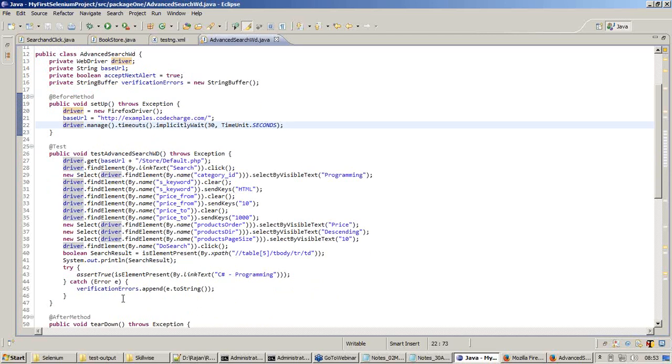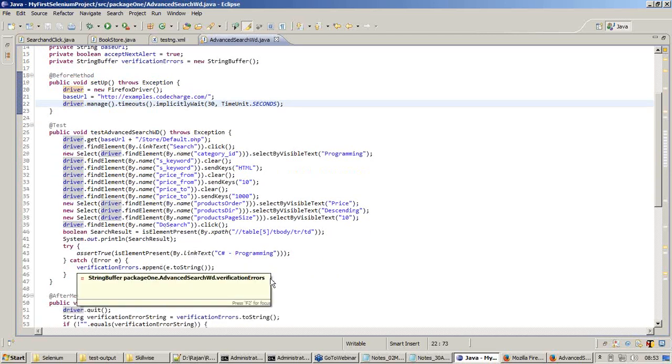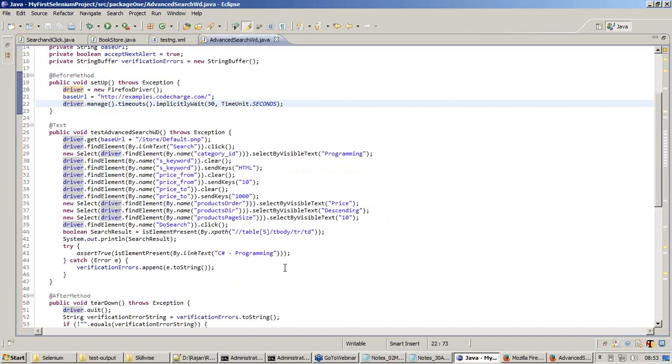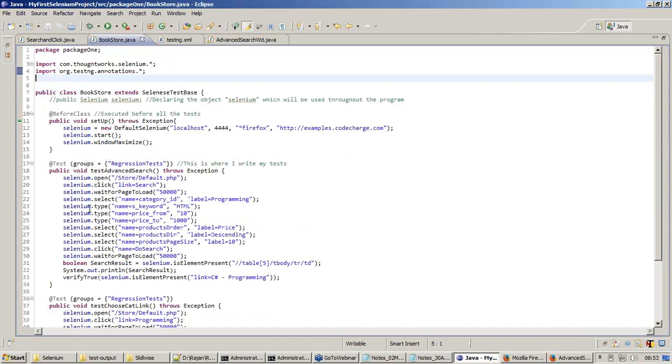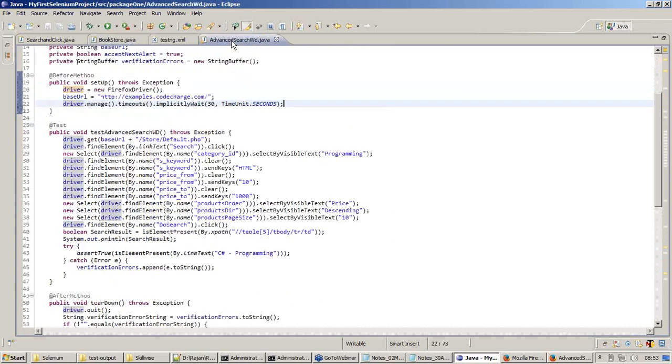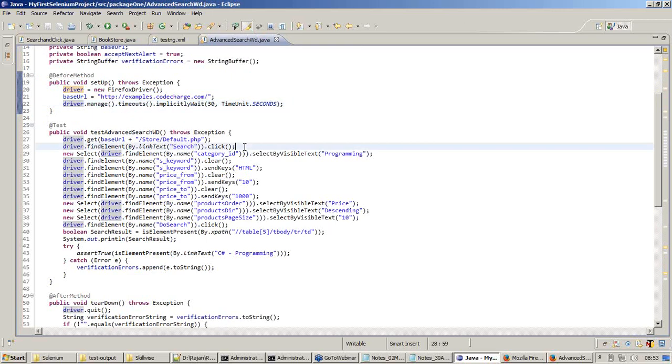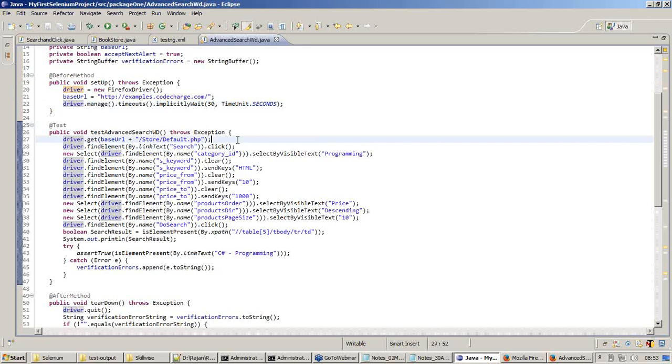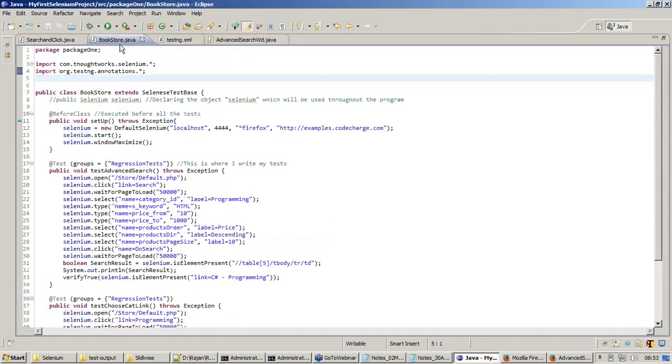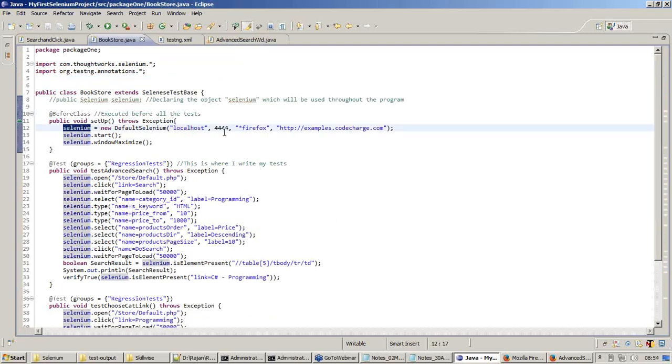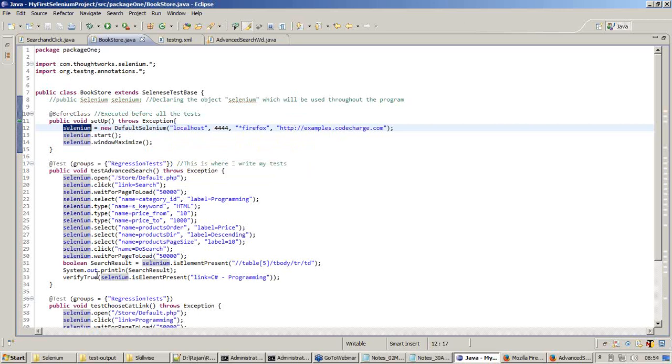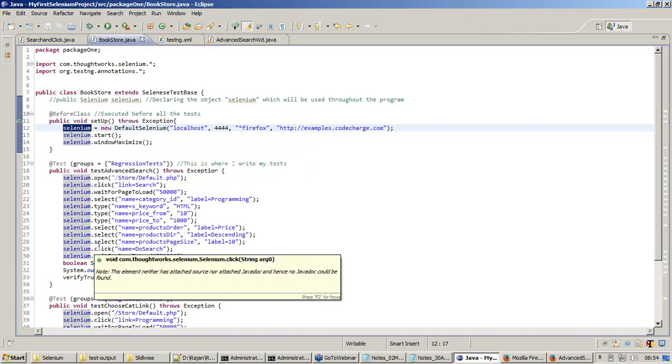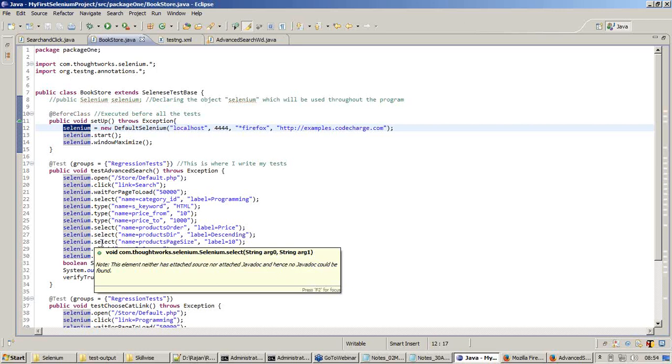Now in the test method, this is going to be the same functionalities - same click and same input with reference to the scenario we recorded. But the commands will change. Obviously they need to change when we go for WebDriver. Here it says selenium.open, selenium.click and selenium.waitForPageLoad. Now in WebDriver it says driver.get, driver.findElement.click. See the difference between these commands. It uses selenium as we have created an object called selenium, an instance from selenium server. We created an object through which the selenium server can be instantiated. That object is being used in all our code to manipulate the application, to execute our test case and get the result.